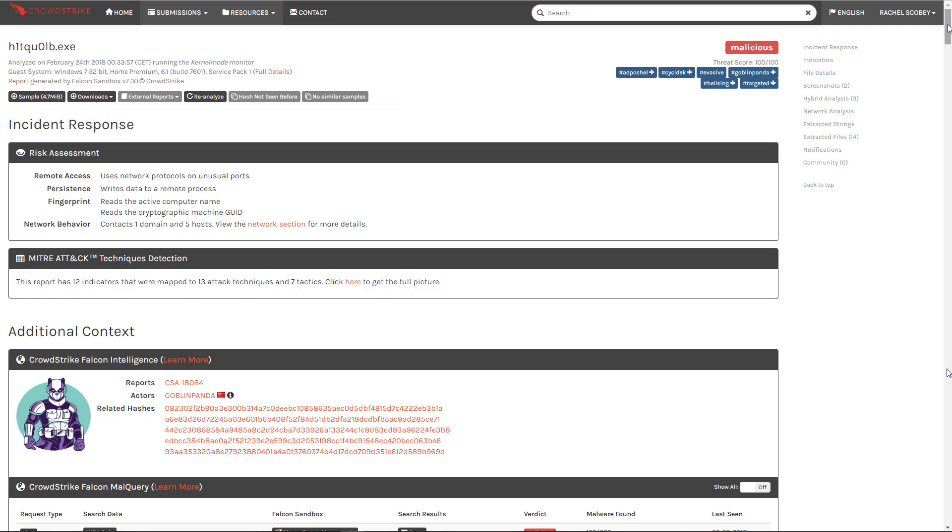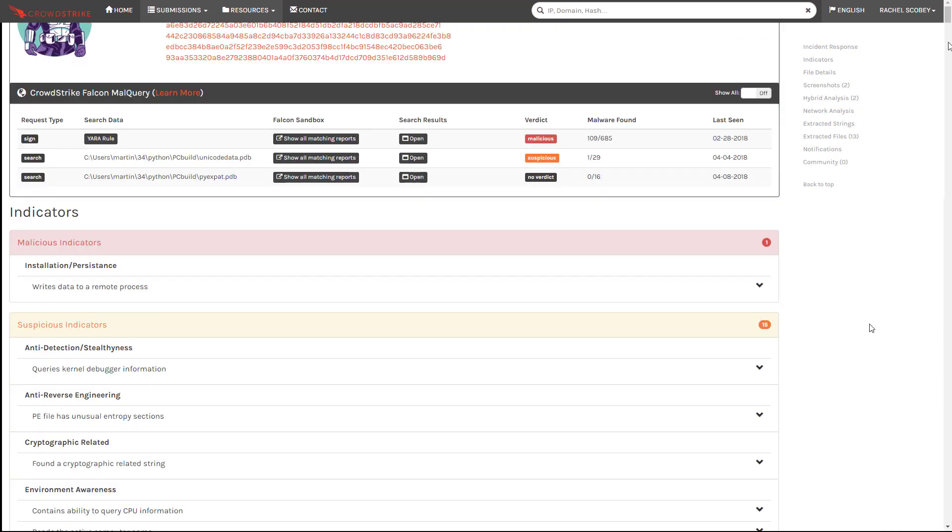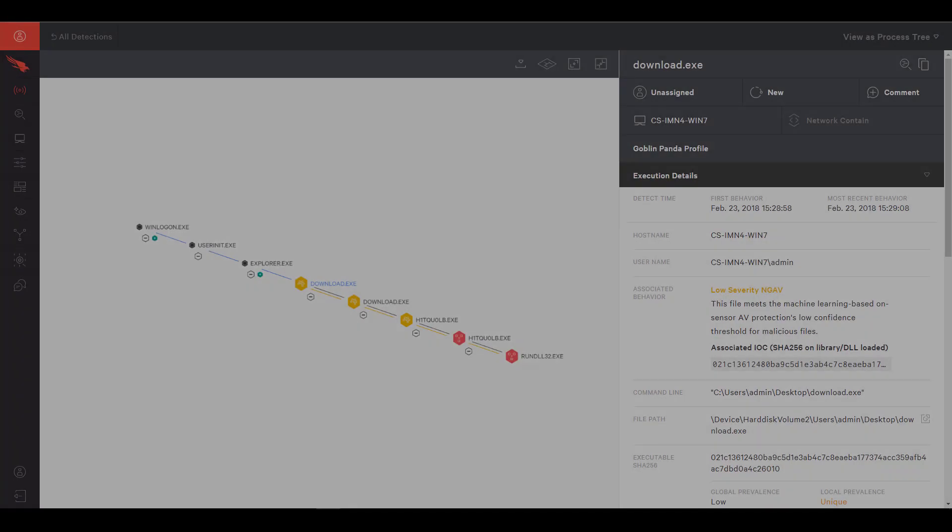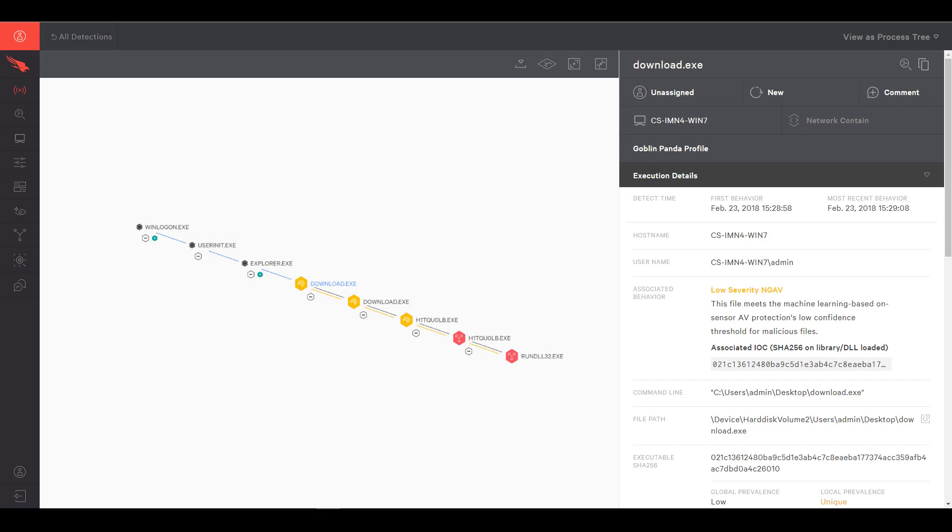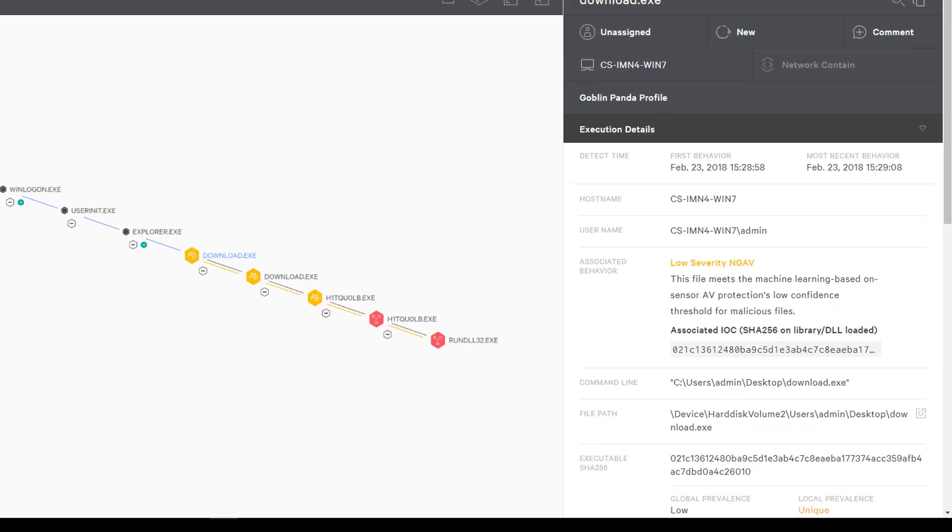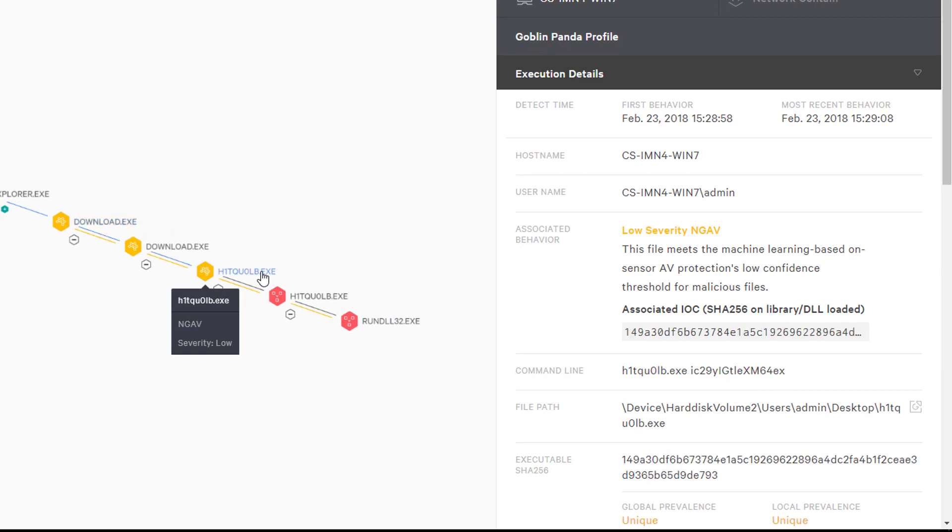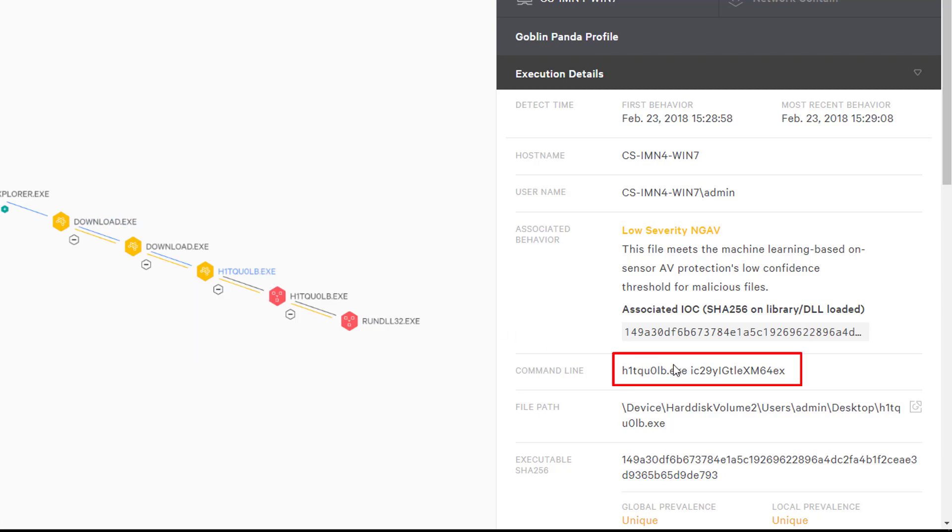There is only one malicious indicator and as we scroll down further we do not see any useful results in the process tree or network analysis. We circle back to the endpoint team to understand a little bit more about how this file was discovered. It seems there was an alert in the Falcon UI and as we drill down we see the potential problem. Our sample was likely dropped on the system by the download exe file that has since been deleted.